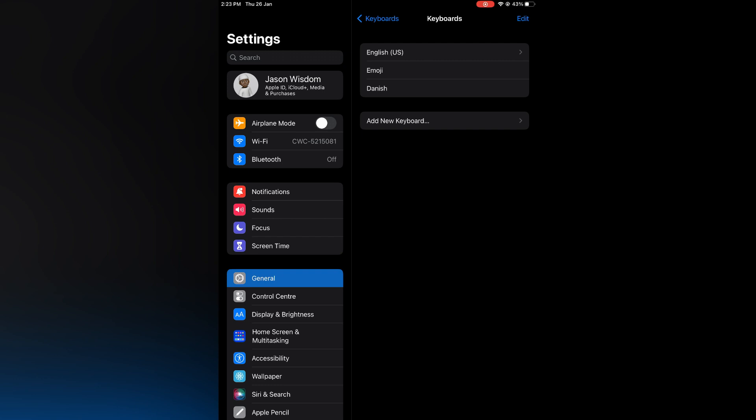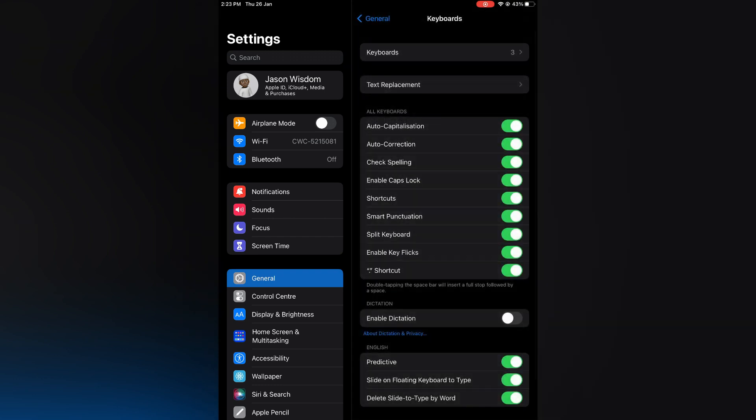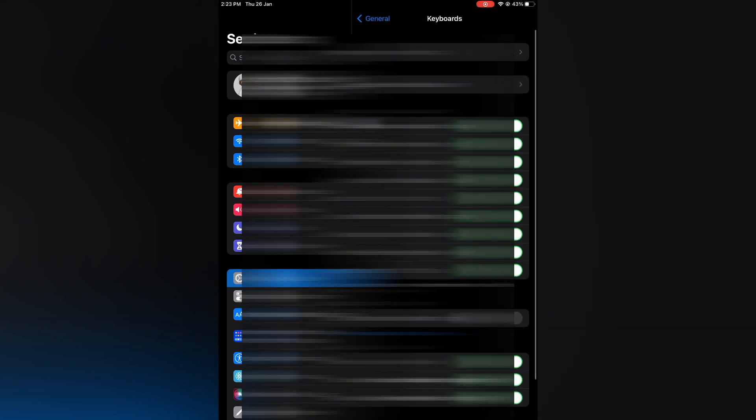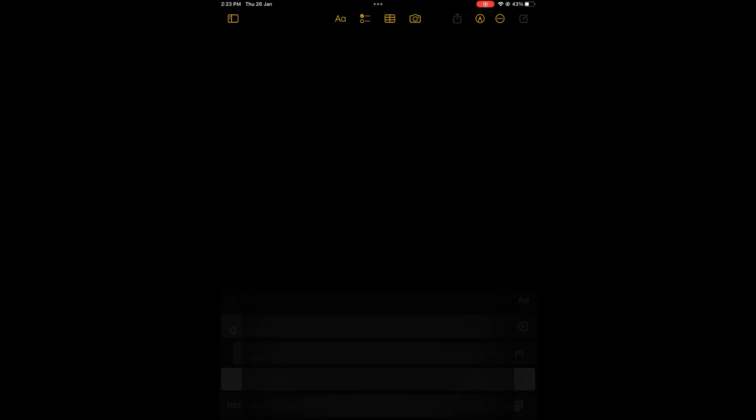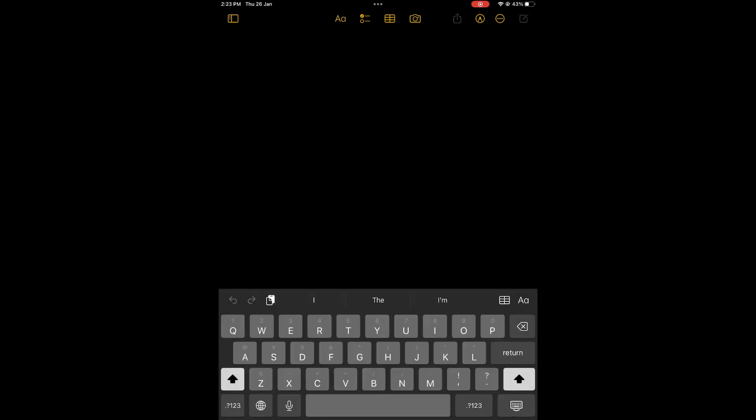Now whenever you're using your keyboard, for example if I go into Notes and create a new note, all you'll need to do to change the language is press down on the globe icon in the bottom left-hand corner.